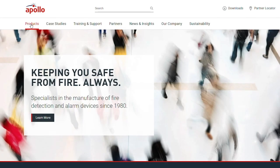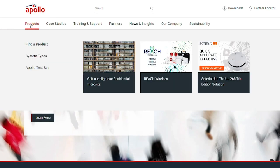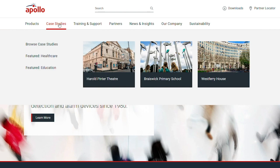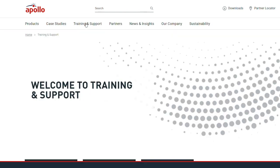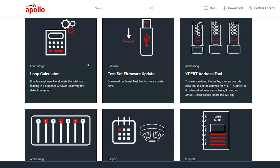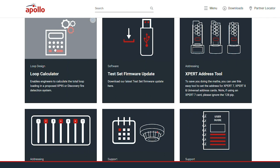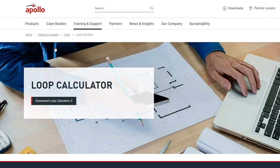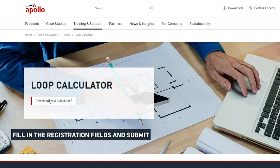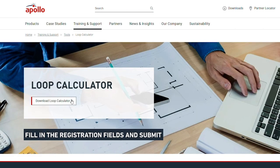To begin, you need to download the Loop Calc. Head over to Apollo.co.uk and click on the training and support section, then on Loop Calculator. We want Loop Calculator 3. Click on that, then fill in the registration fields and submit.